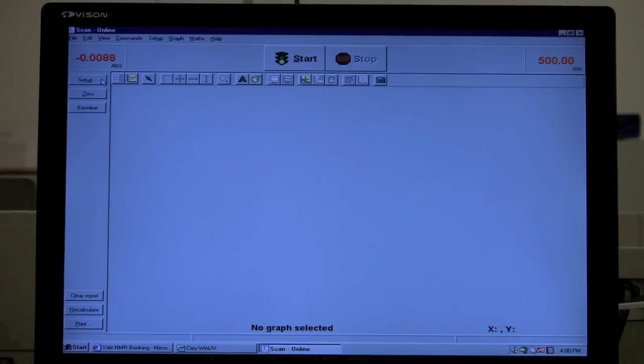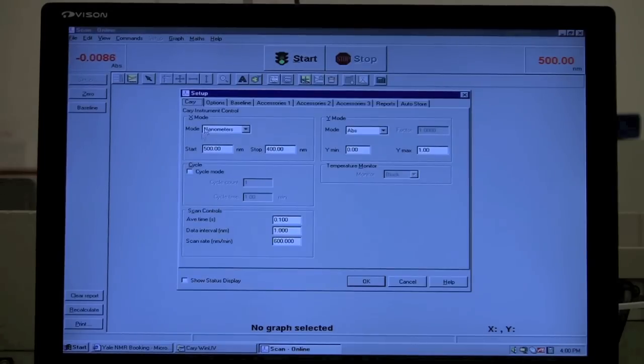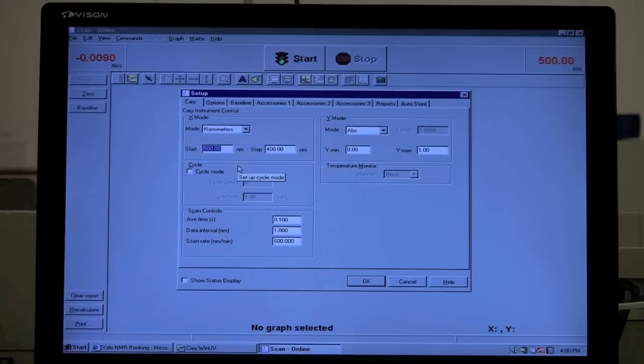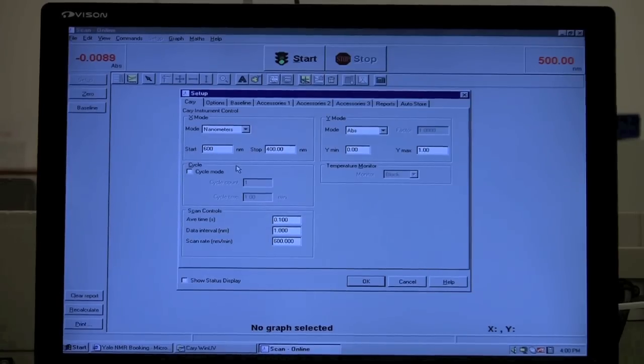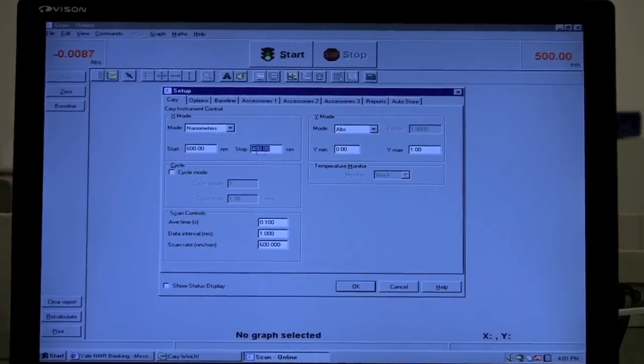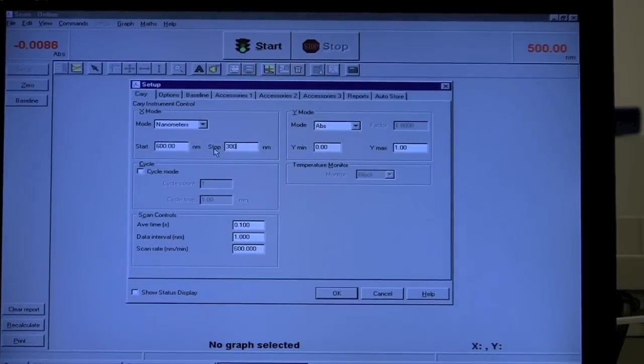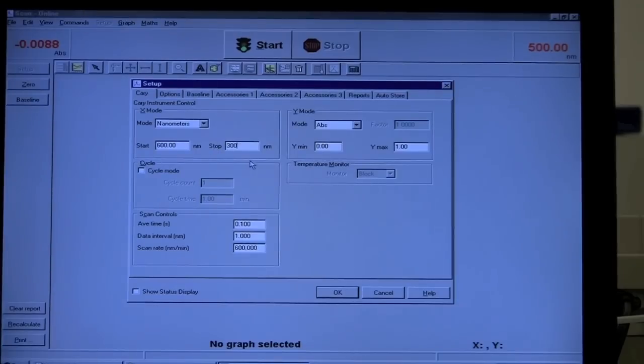And we can change the scan range. So for example, we could scan from 600 to 300 wave numbers.